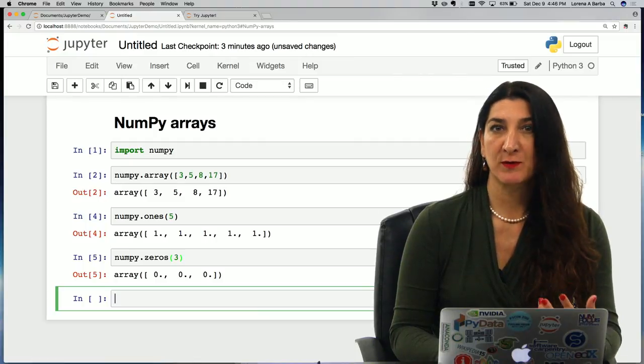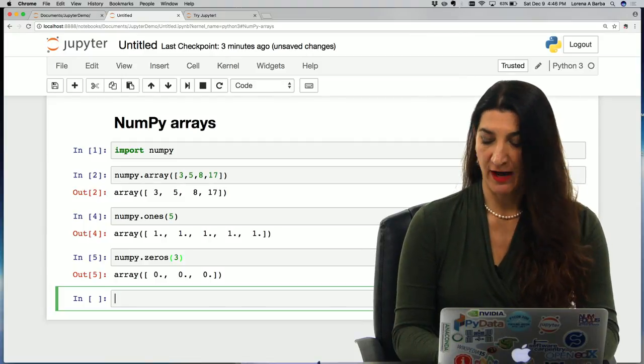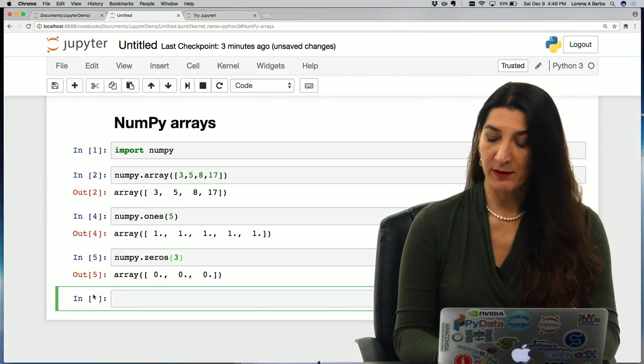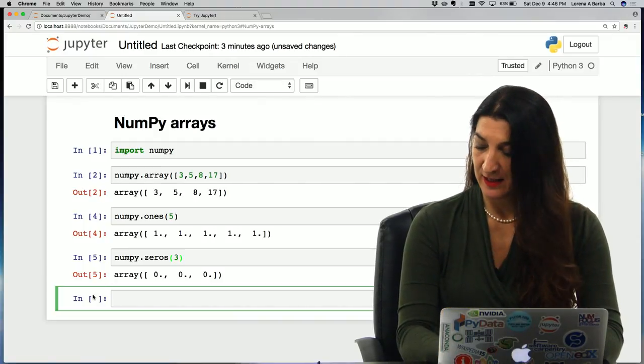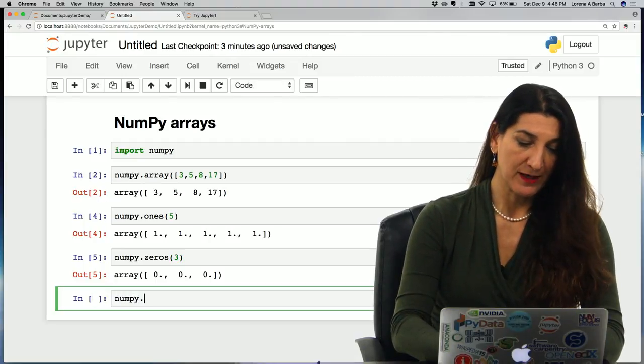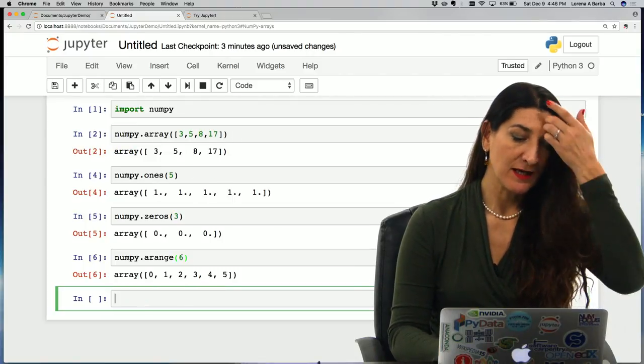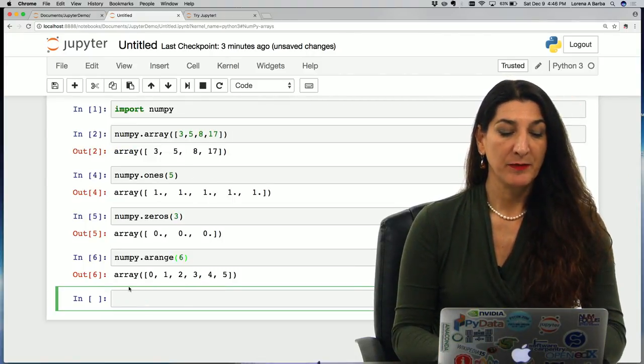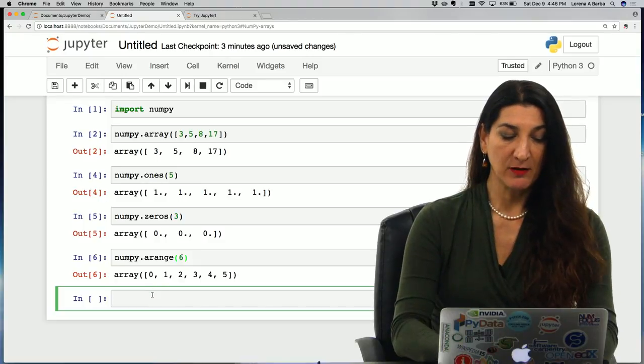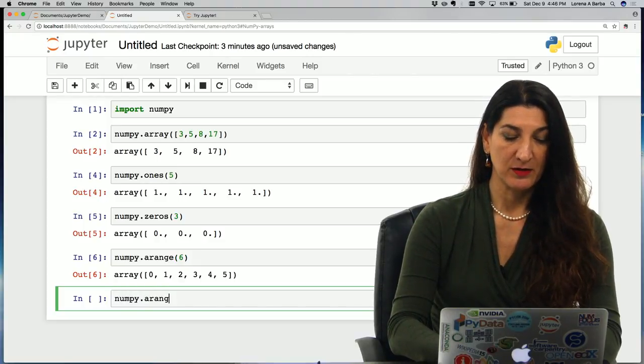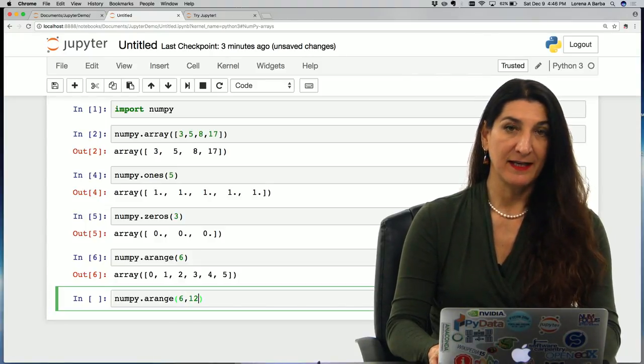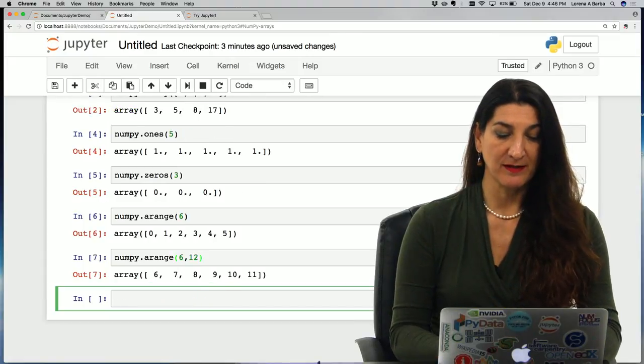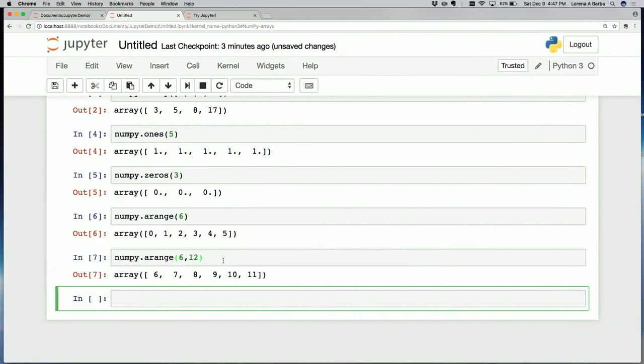You can also create a NumPy array with evenly spaced values in an interval. For example, numpy.arange gives me a sequence starting at zero and with six values exclusive of the last one. I could also do numpy.arange, say 6, 12. That is the start and end values. So it starts at six and goes all the way to 12 but not including 12. It's not inclusive of the end values.